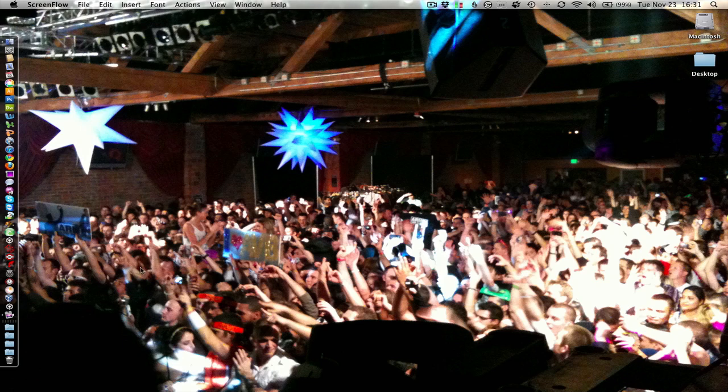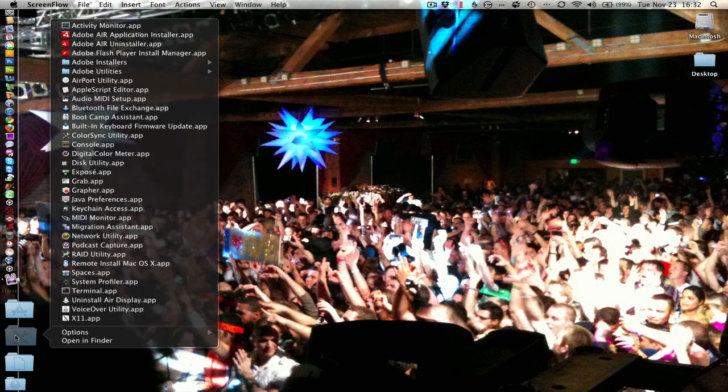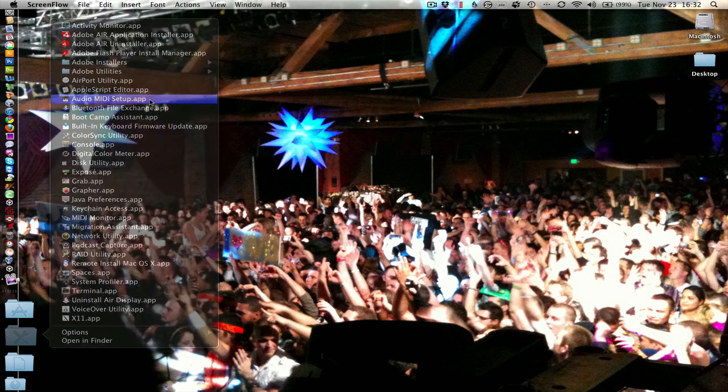So here's how you do it in 10.6. 10.5 is fairly similar but you may have to look it up for a little bit more information. Under the utilities folder which you can find in your applications, go to the audio MIDI setup.